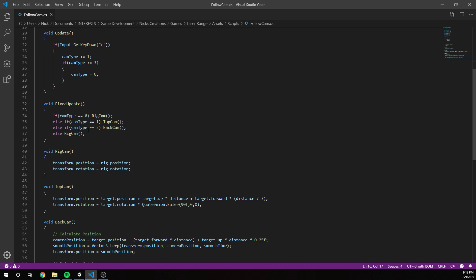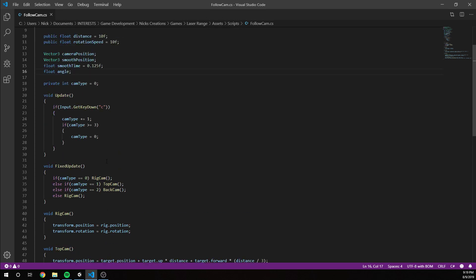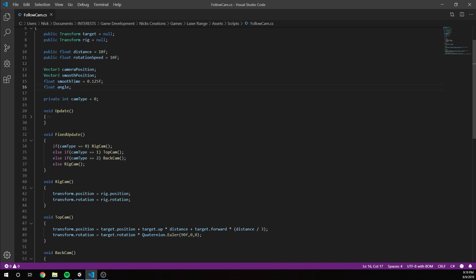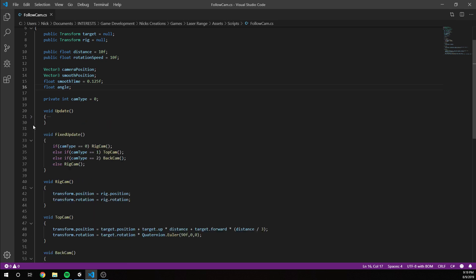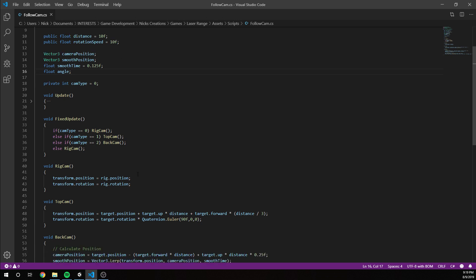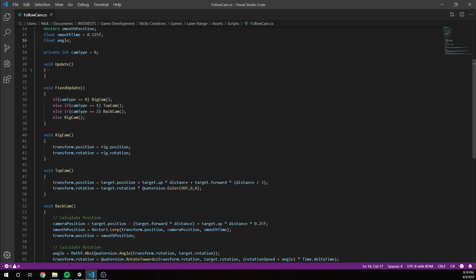In void Update I'm getting input and changing which cam we're using. In FixedUpdate I'm actually switching and running whichever cam is selected. Every time I press C it cycles through 0, 1, 2, then back to 0 — rig cam, then top cam, then back cam, then rig cam again. If something goes wrong, it defaults to rig cam each time.